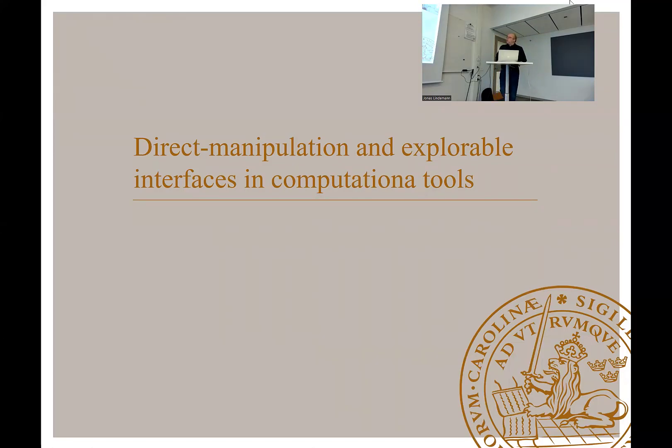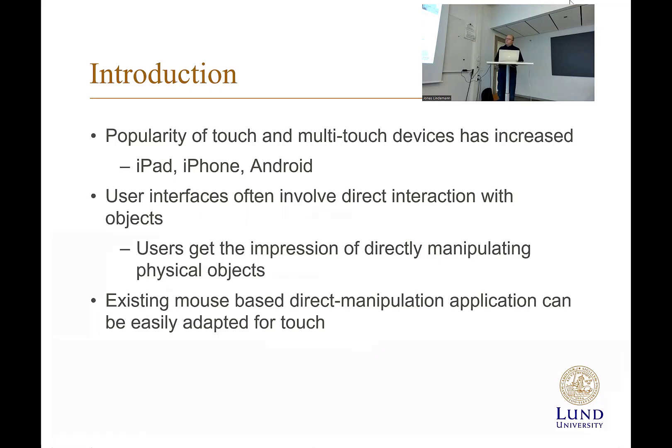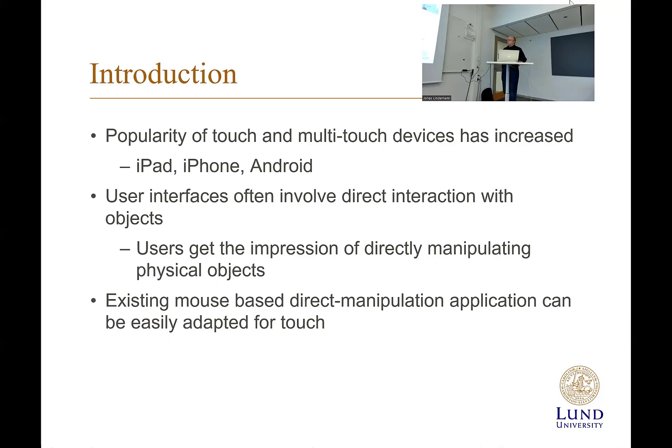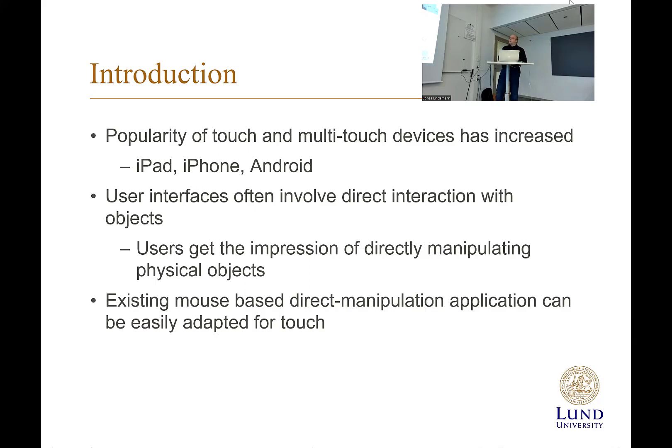One thing that has developed is the multi-touch devices. My computer here has multi-touch. You have an iPad. Your phone has multi-touch. And that user interface encourages users to actually involve and interact directly with the screen and the model. When you have a finite element application running on iPad, you want it to be able to update directly when you push the nodes and calculate immediately.